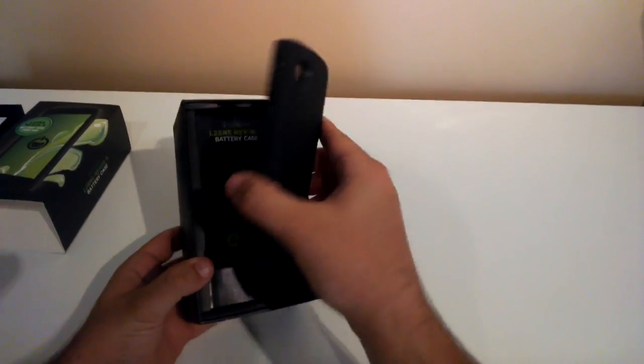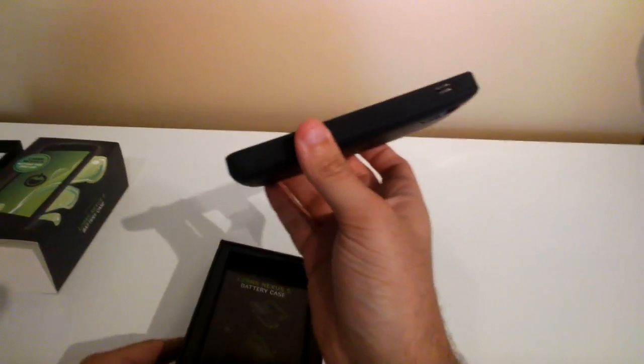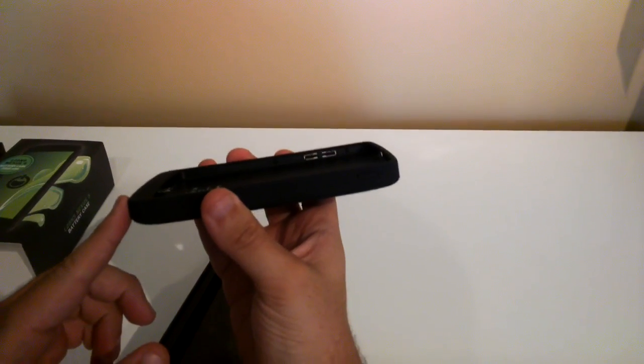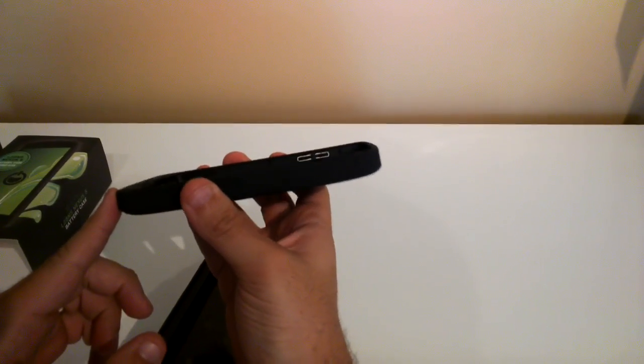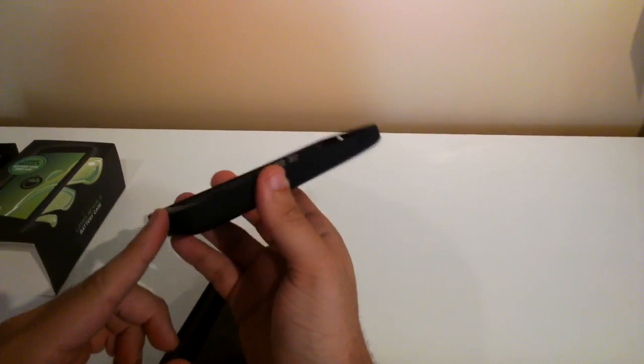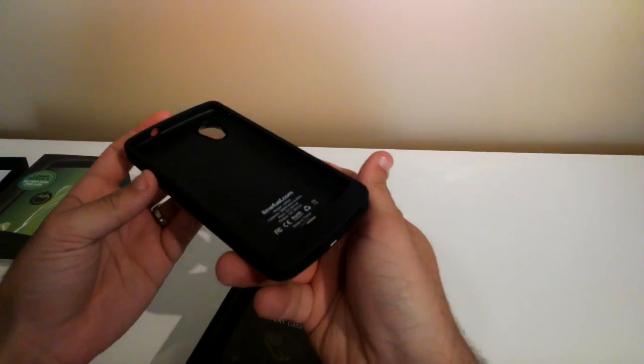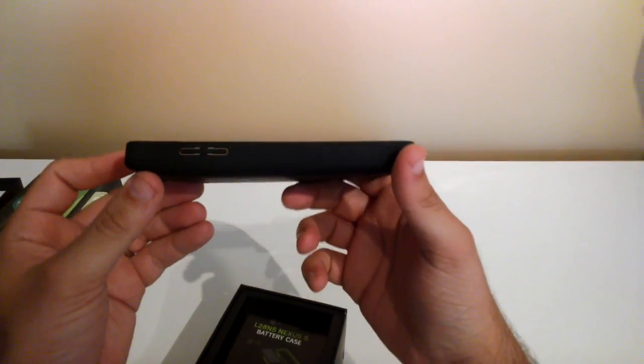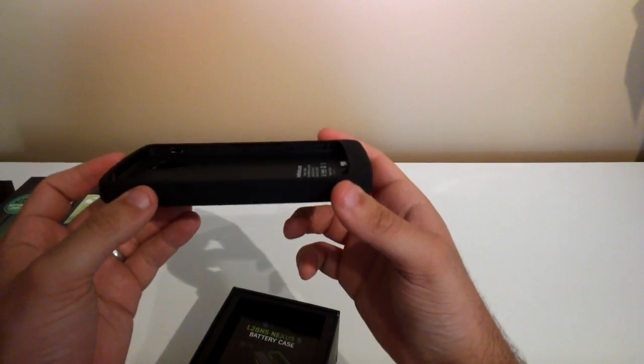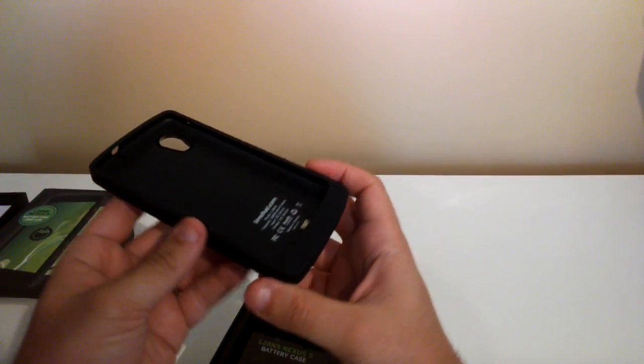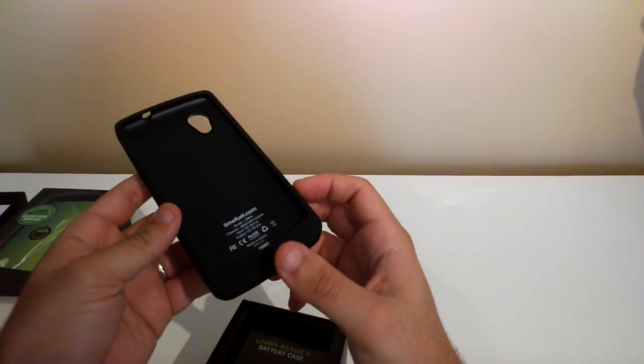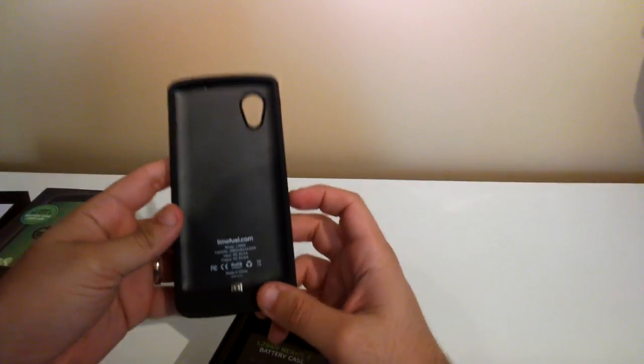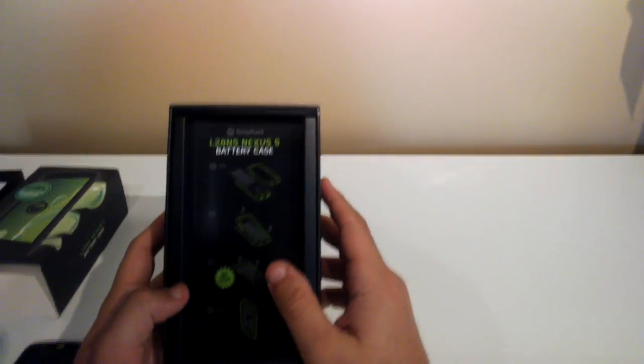So we've got the Nexus 5 battery case. It's actually quite thick. Not as thin as what I thought it would be but it's not super thick. We'll do another video below this in the review of the Nexus 5 sitting in here. And we'll have a couple of pictures side by side so you can see the difference between the Nexus 5 with the case on and without the case. We'll take a look at this in a minute. We'll just put it down for a minute and we'll take a look at what came in the box.